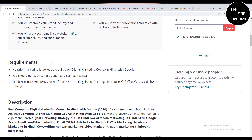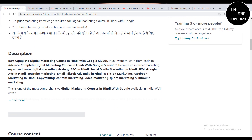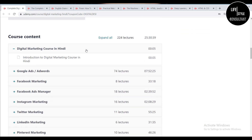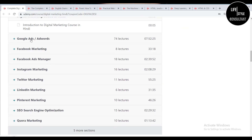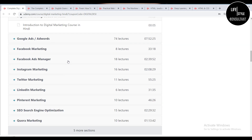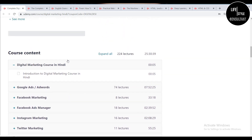Here you can see what you will learn. It is the best complete digital marketing course in Hindi with Google in 2020 and it is the most comprehensive course of digital marketing. The course covers Google Ads, Facebook marketing, Facebook Ads Manager, Instagram marketing, Twitter marketing, LinkedIn marketing, Pinterest, SEO, search engine optimization, and Quora marketing.